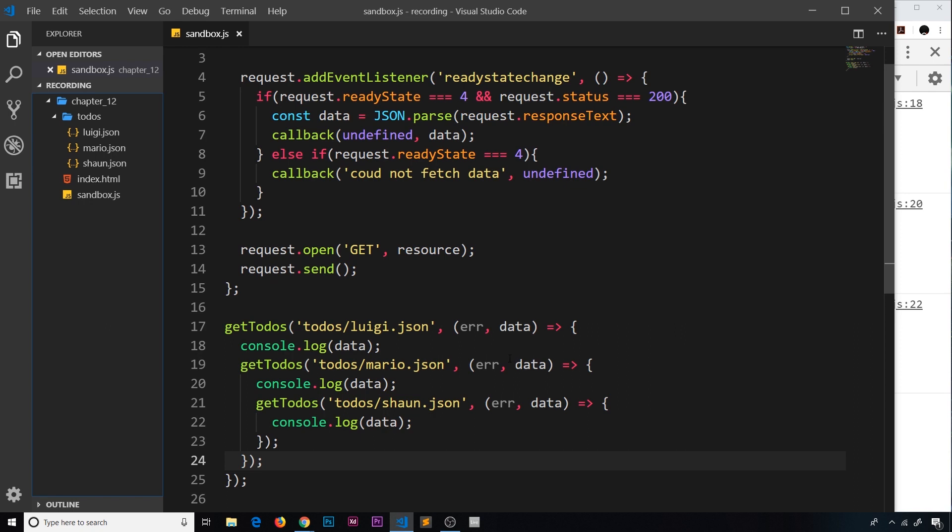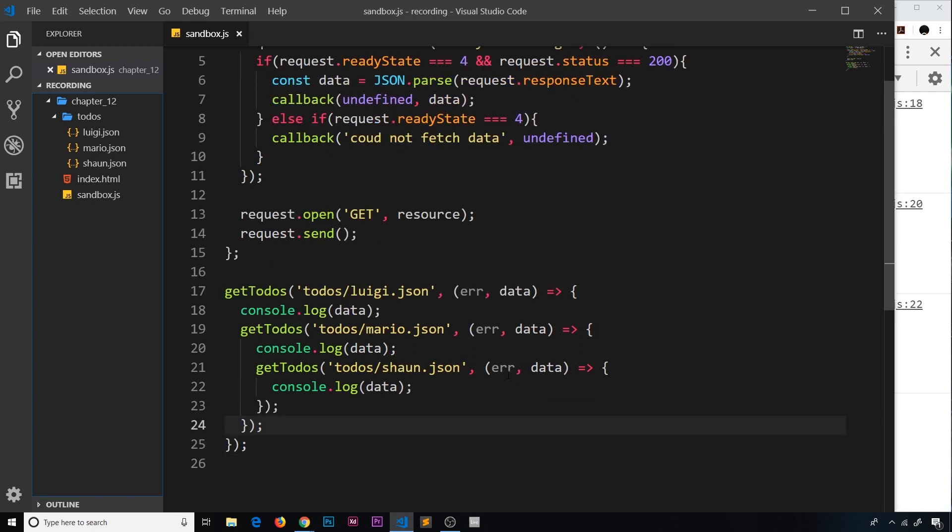But this code is starting to look pretty messy and we can already see this triangle of doom eating away into our code. This is called callback hell - nesting callback within callback within callback. It doesn't look nice and if we added any more calls inside this it would very soon get very hard to maintain and read.